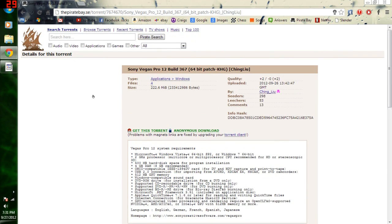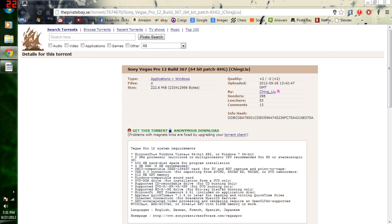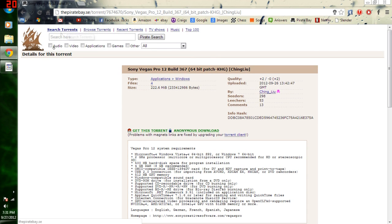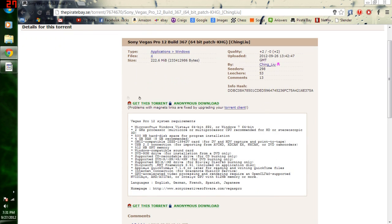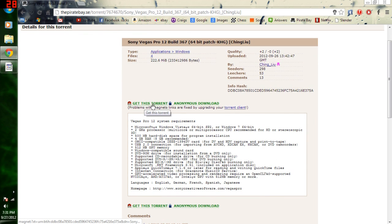So you're just going to click the first link in the description, it is a torrent. If you don't have uTorrent or BitTorrent, I have the link to uTorrent in the description. Just get that real quick, it's free, so that's not a problem.